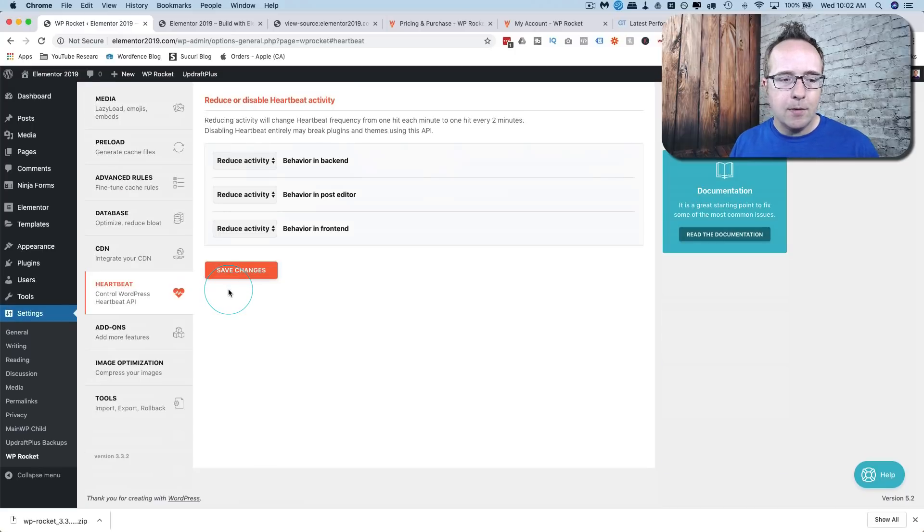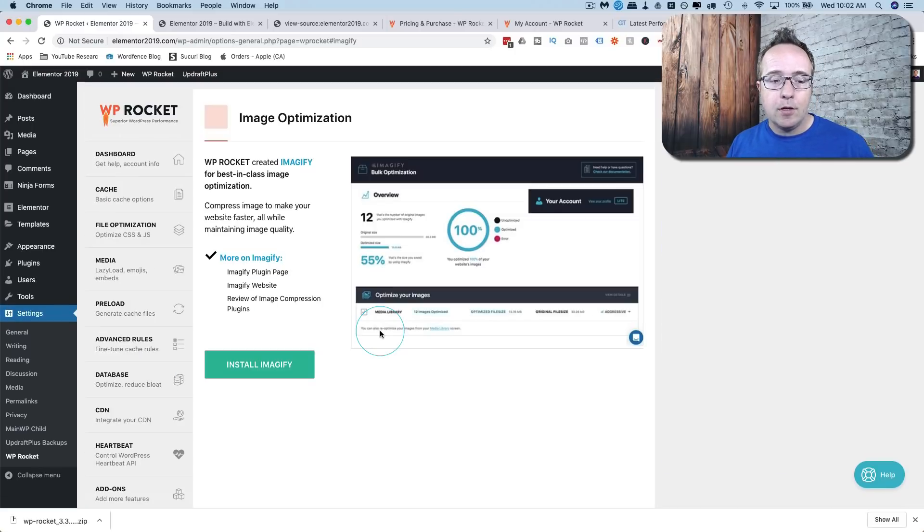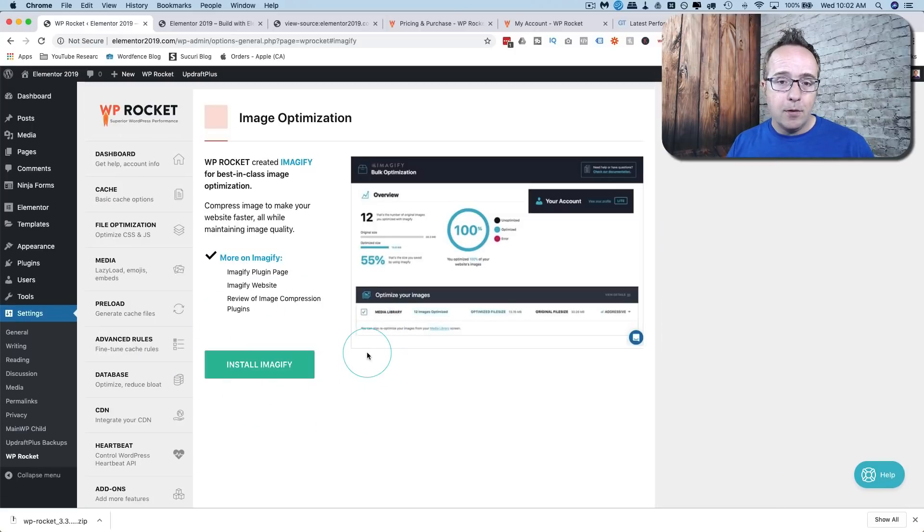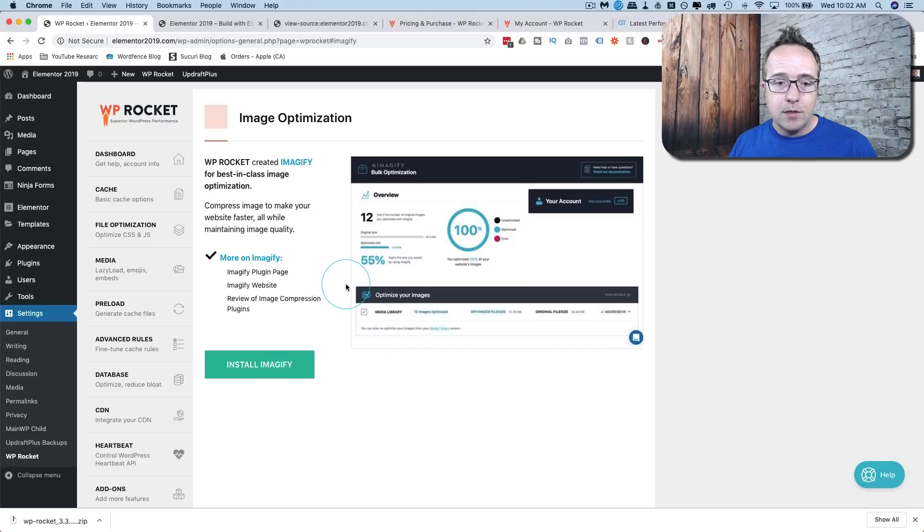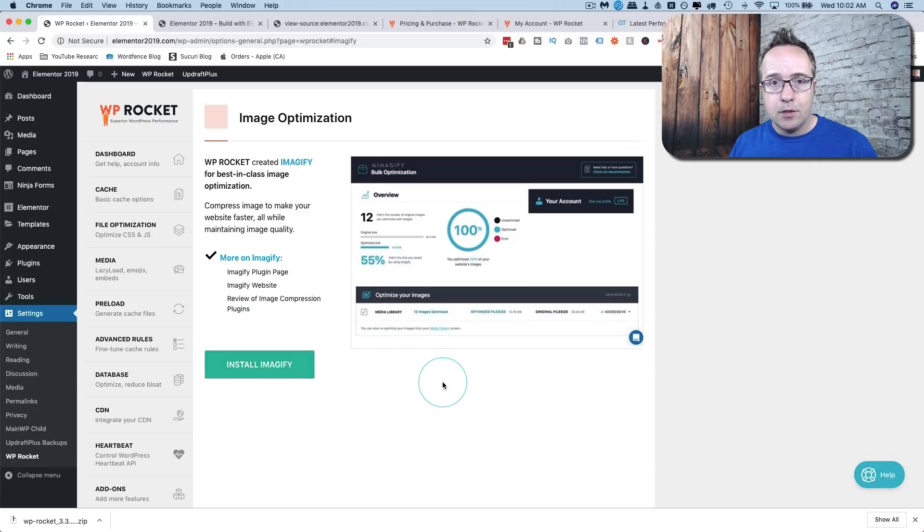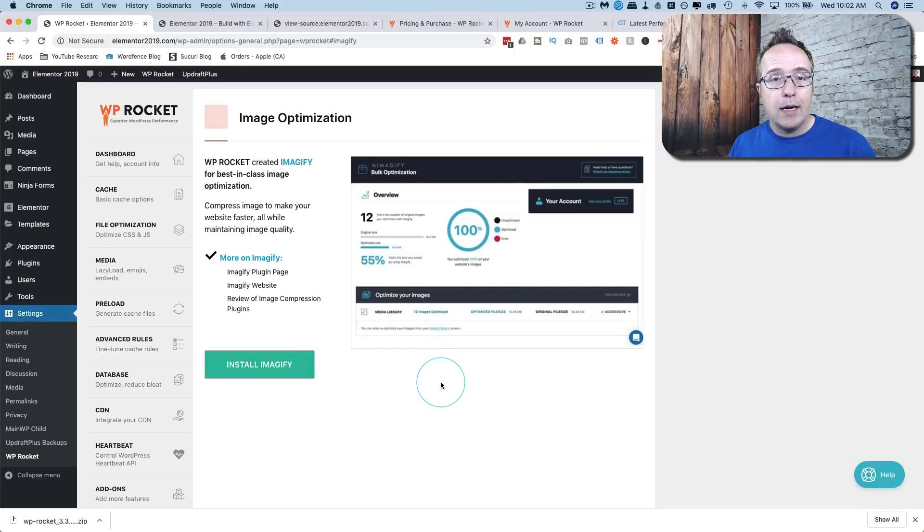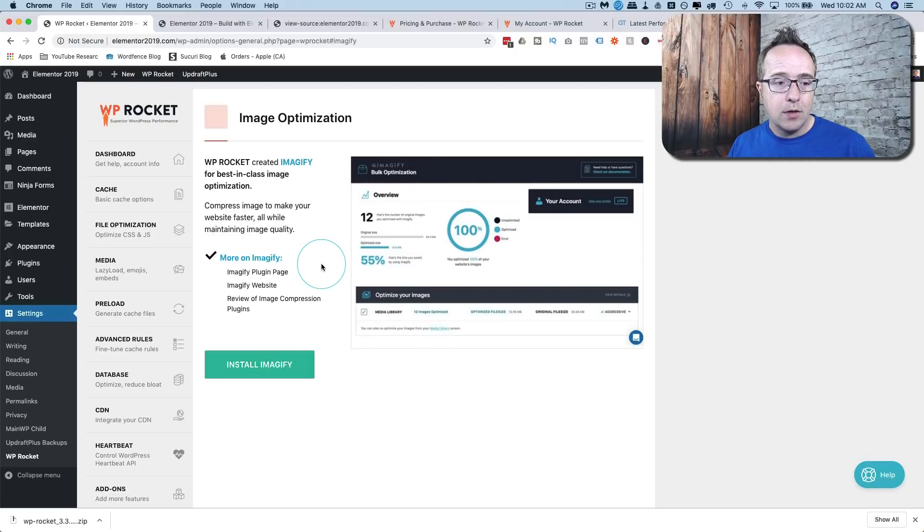Now we're going to check out the image optimization. Here you can install a plugin called Imageify. It's created by WP Rocket. It's great for reducing the file size of your images. There's also a bunch of other tutorials on my channel for different ways of reducing image size if you want to check those out.